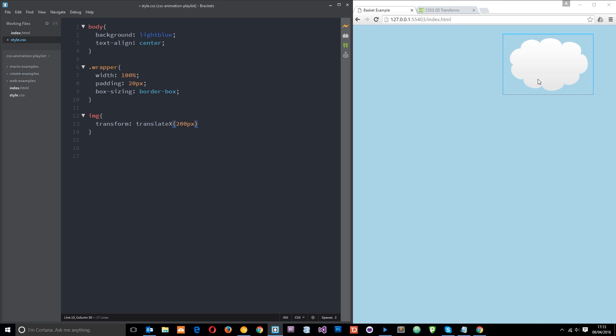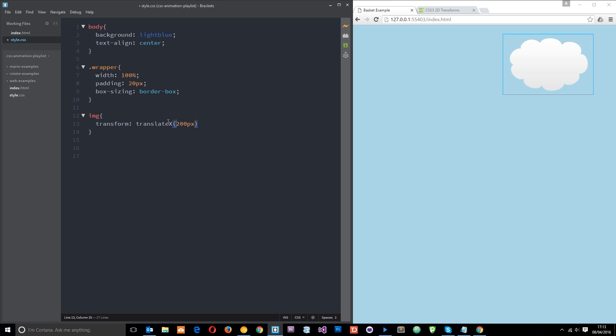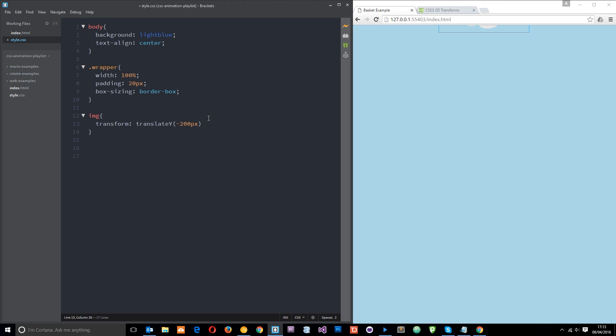And the reason it's done it to the right is because this is a positive integer and it's going along the X axis to the right. If I made this negative it's going to zoom to the left. So positive to the right, negative to the left. Let's change this to Y and see what happens.